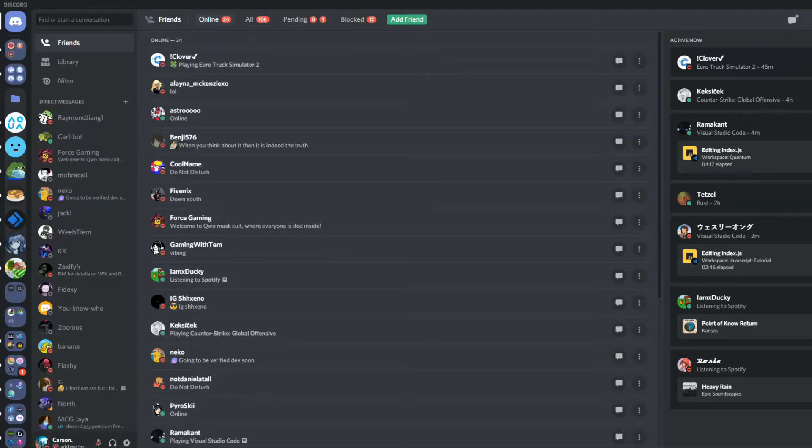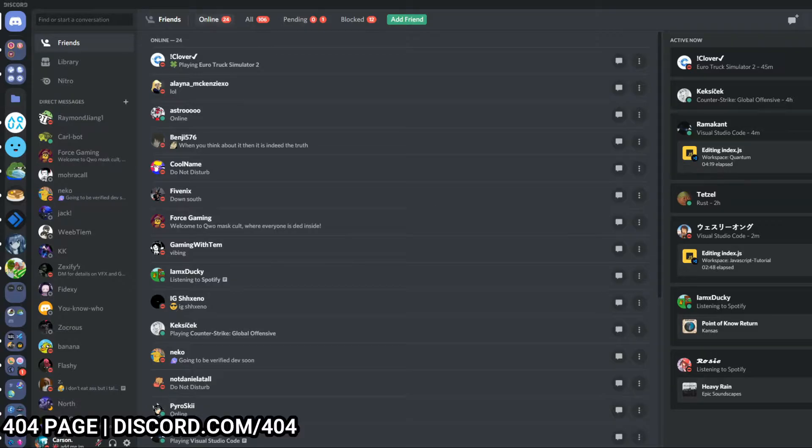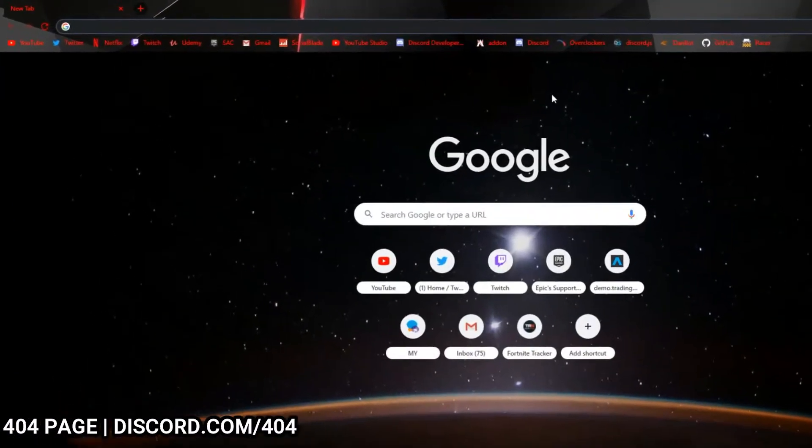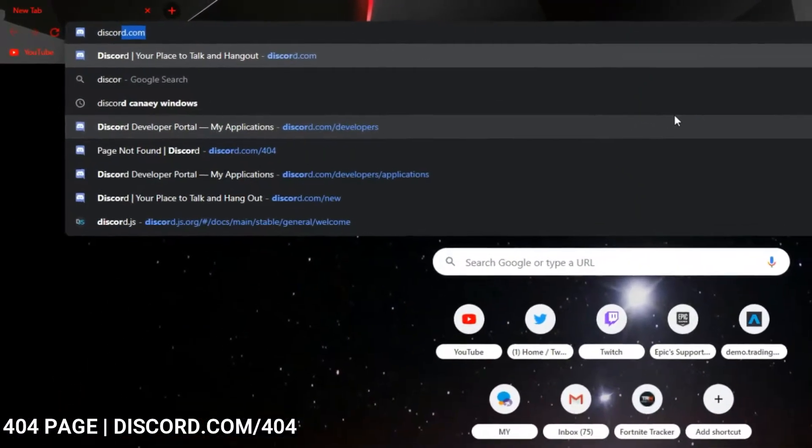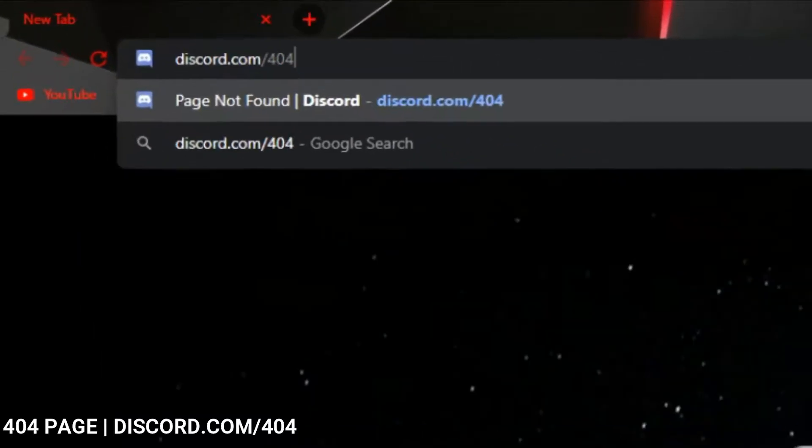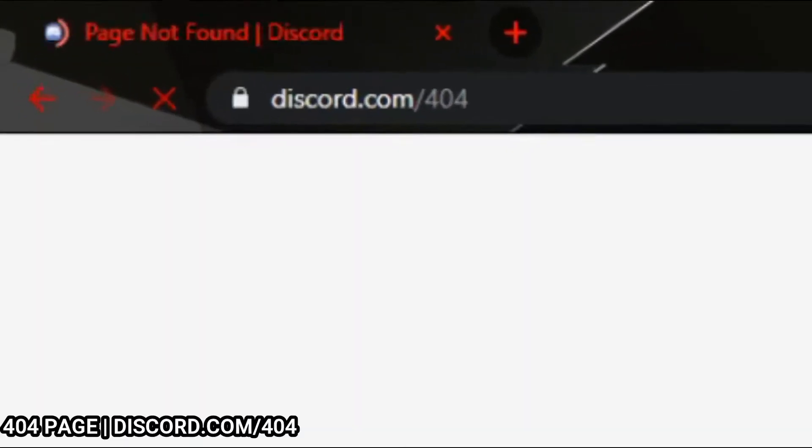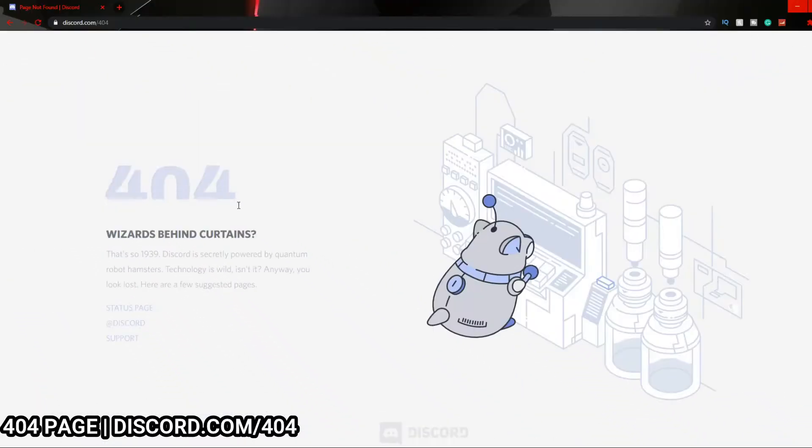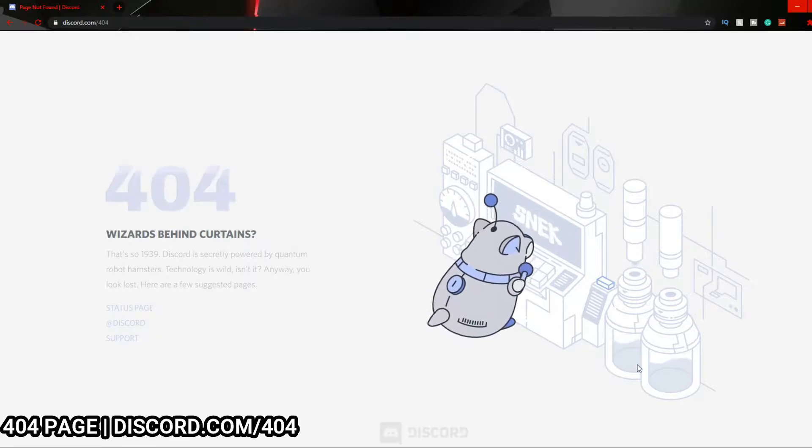Number one is the Discord 404 page. If we go to Google or anything and just type in discord.com/404, you'll be brought to this page. Your Wi-Fi does not need to be off as usual for a 404 page.